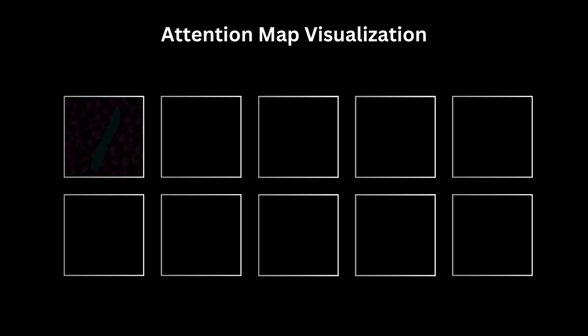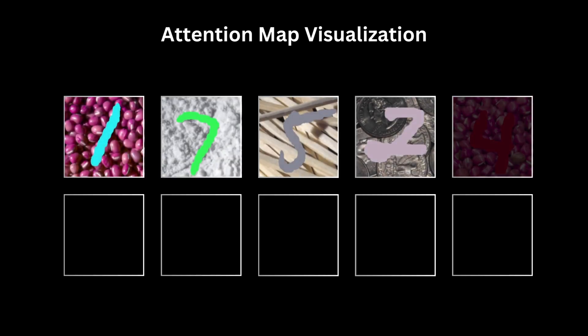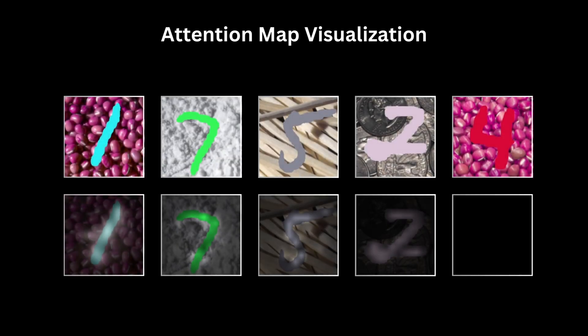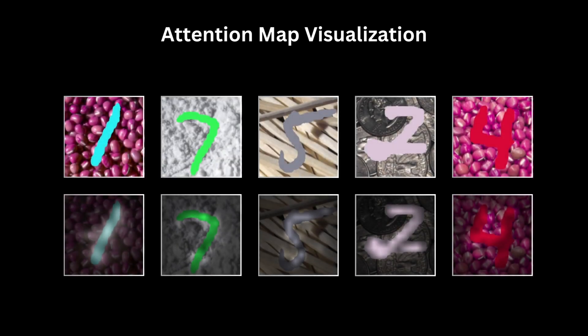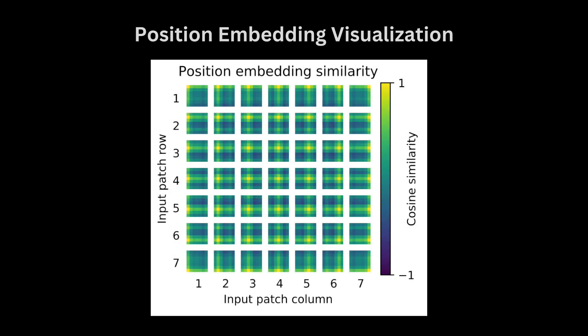Once we do that for our train model, we can see that the model obviously looks at the numbers drawn in the center to make its prediction. Another thing that the authors did was see what information was captured in the positional embeddings. To do that, they simply take each positional embedding and do a cosine similarity with all the other positional embeddings. So let's just go briefly on this as well.